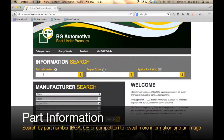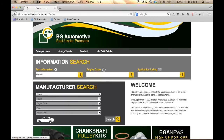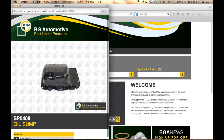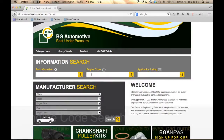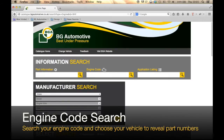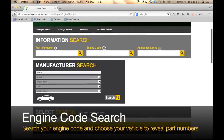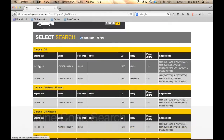To use the part information search, type a BGA, OE, or competitor part number. This will generate more information or a suitable cross reference. An engine code search will bring up all applicable vehicles for your chosen engine, enabling you to narrow your search by vehicle.